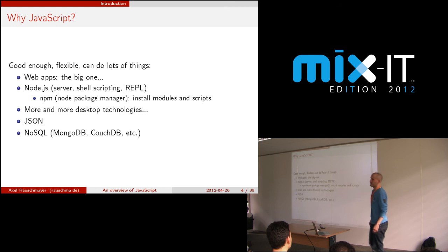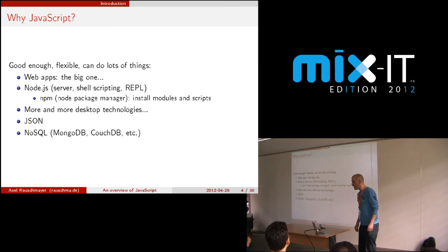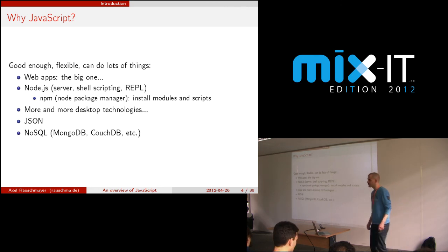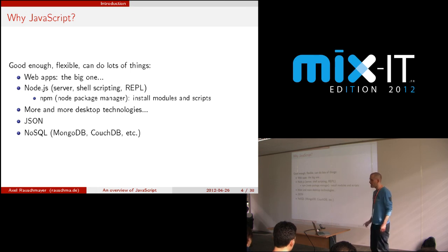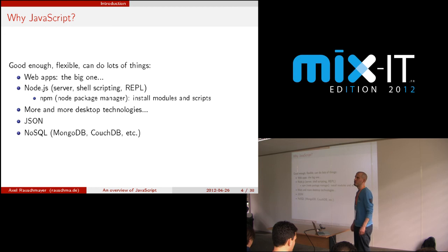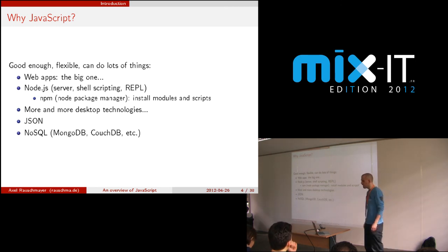So why JavaScript? If a lot of you have already programmed JavaScript you probably already have the answer. The big one is web applications, and those have dramatically changed the language — because right now if you have a programming language that doesn't allow you to do web apps, there's one huge platform you can't deploy on. Then along came Node.js, which made it possible to use the same language in the browser on the server too.